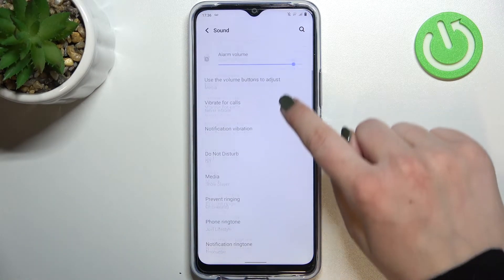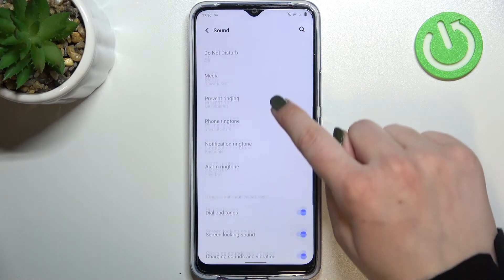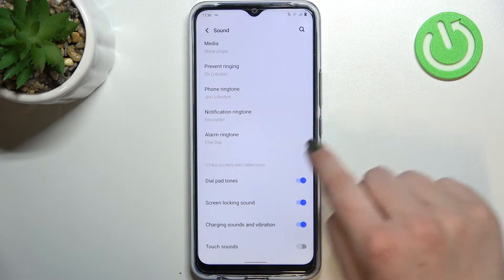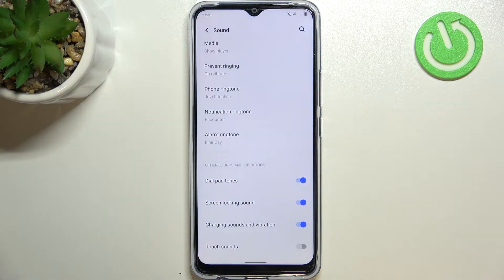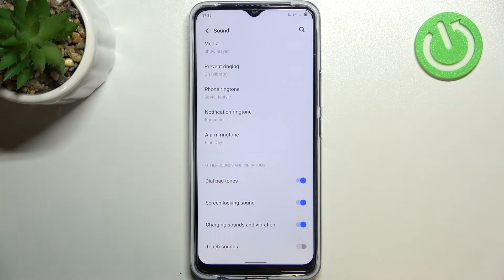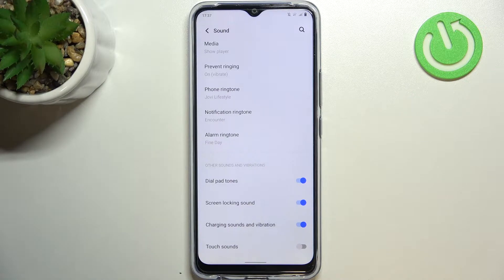Now let's scroll down in order to find the ringtone section, and here we've got three different options: we can change the phone ringtone, the notification one, and also the alarm.